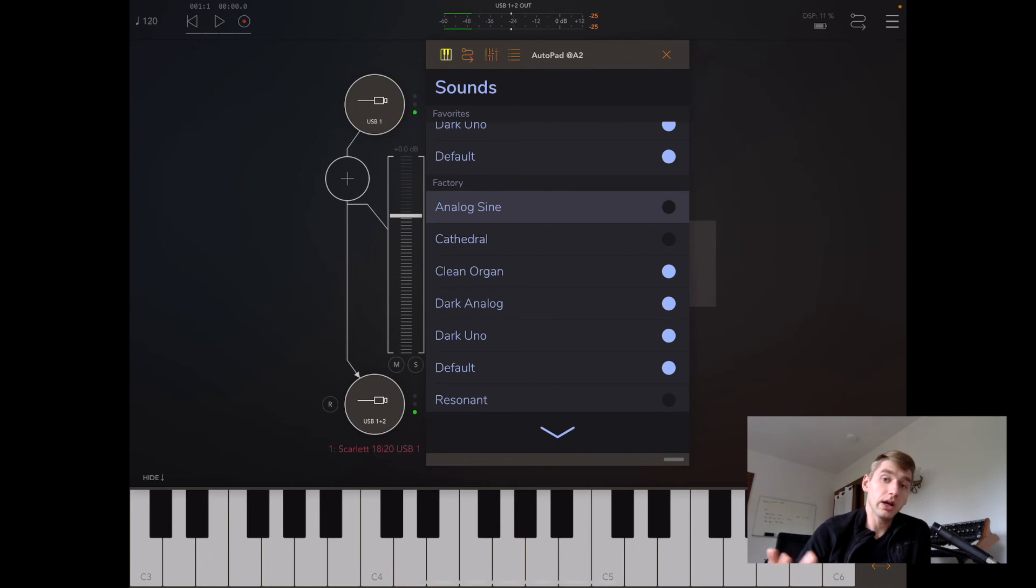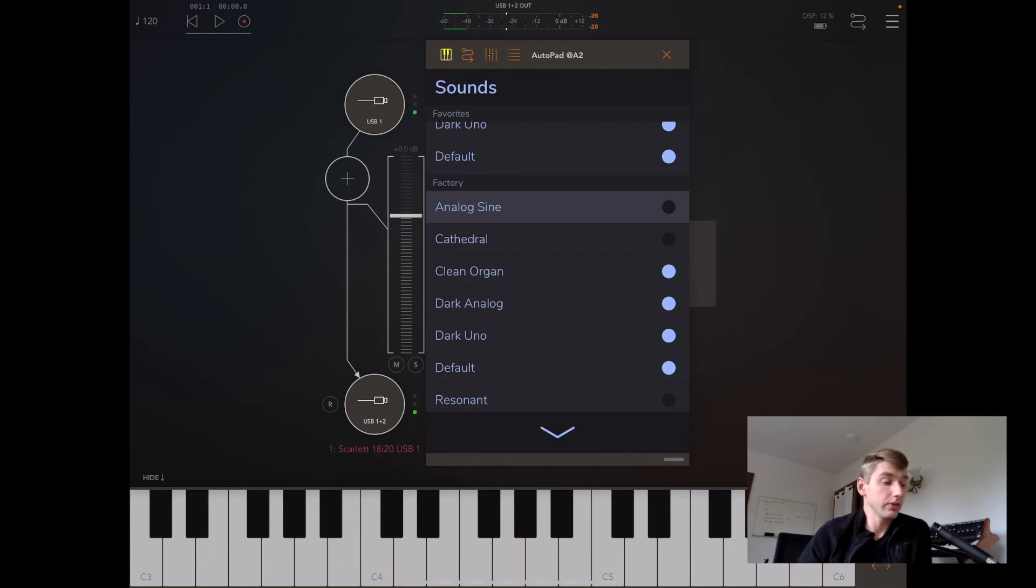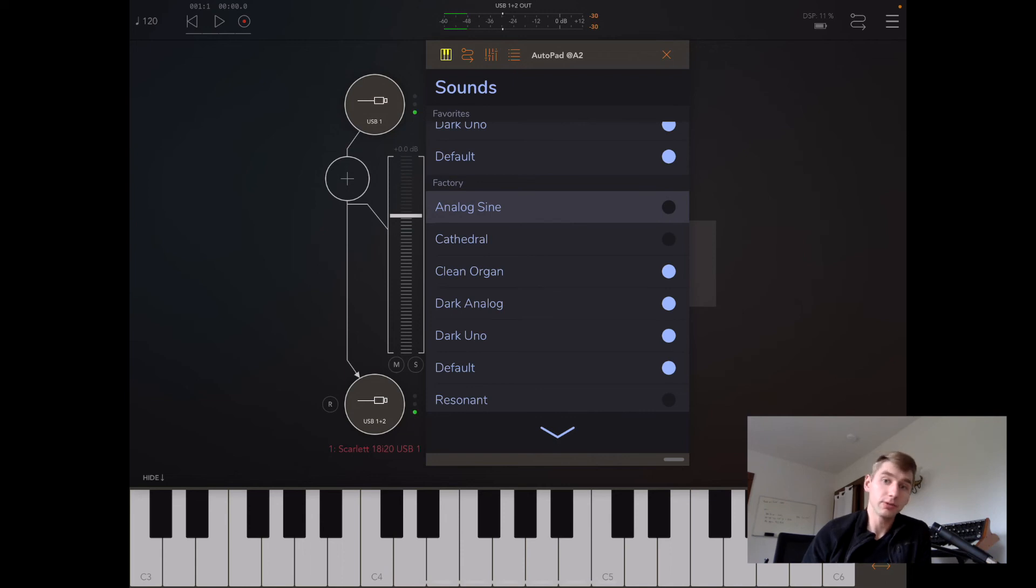So I encourage you, if you're an audio unit user, to check out those features. Presets is going to make it a lot more powerful for you now.